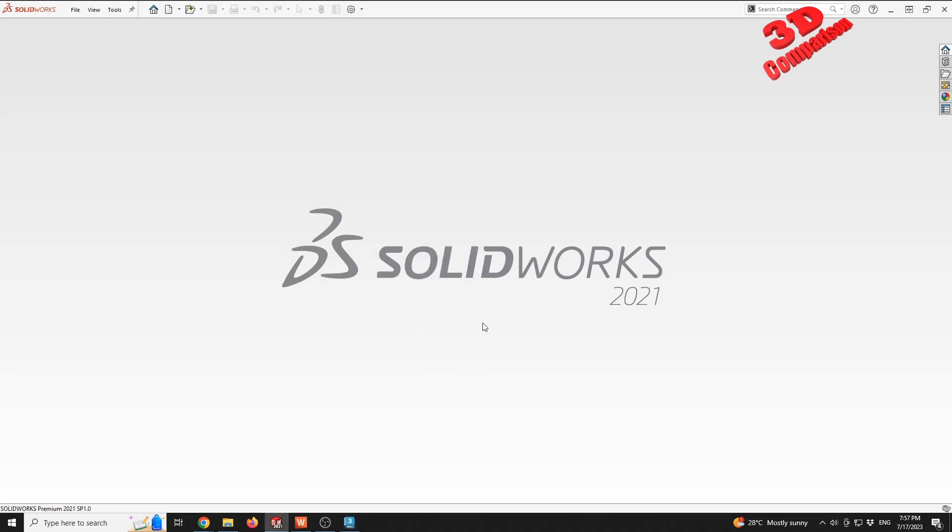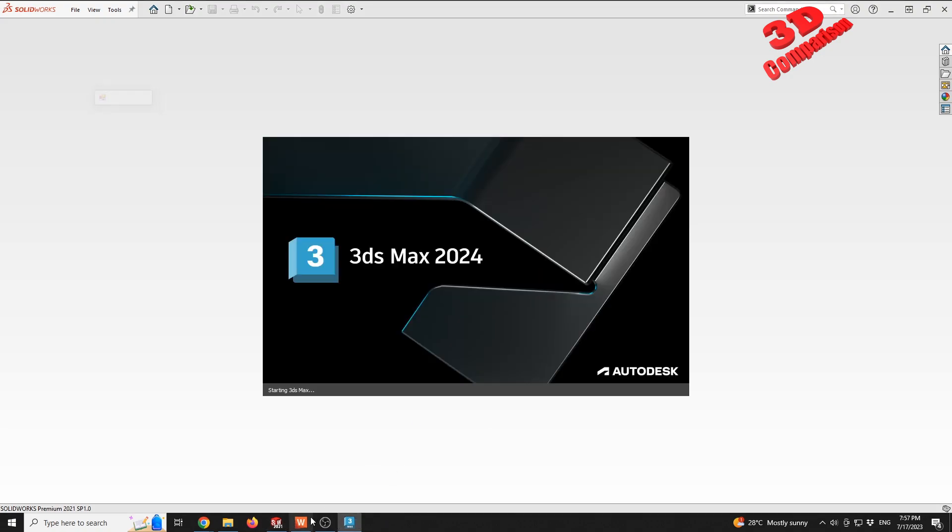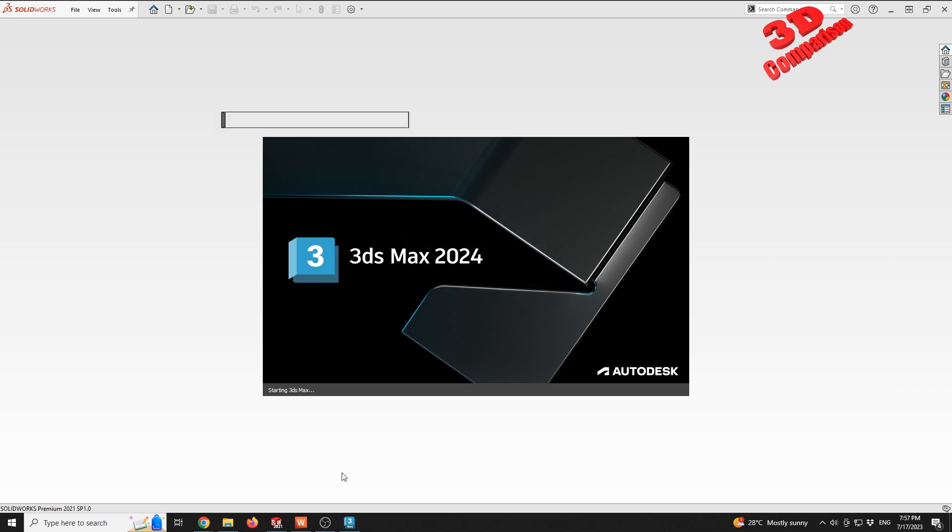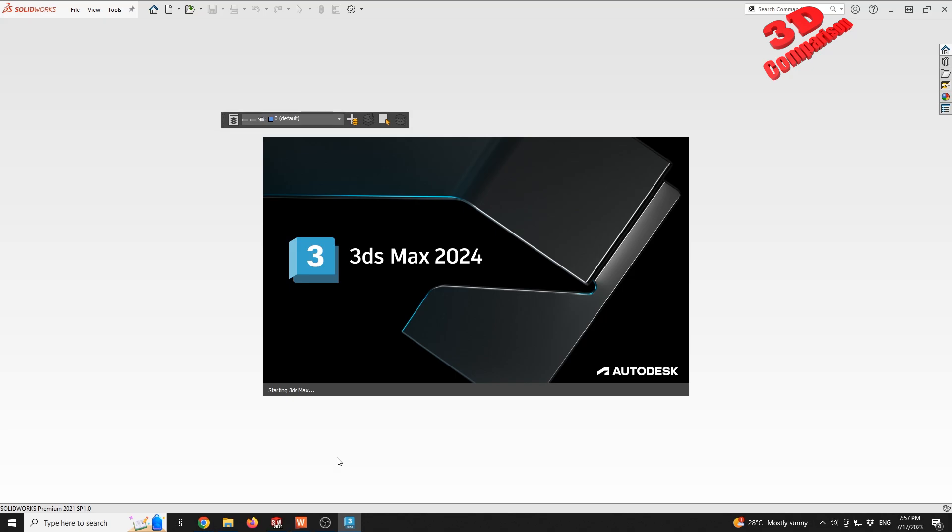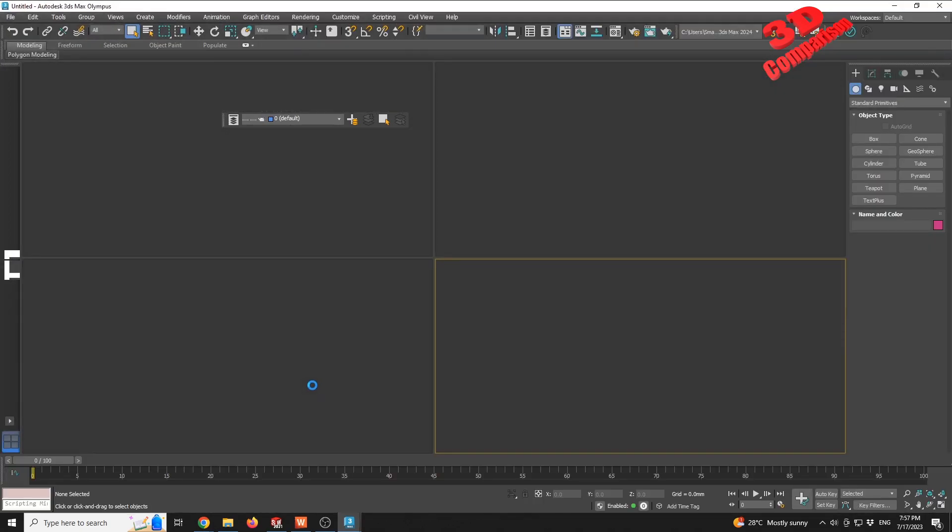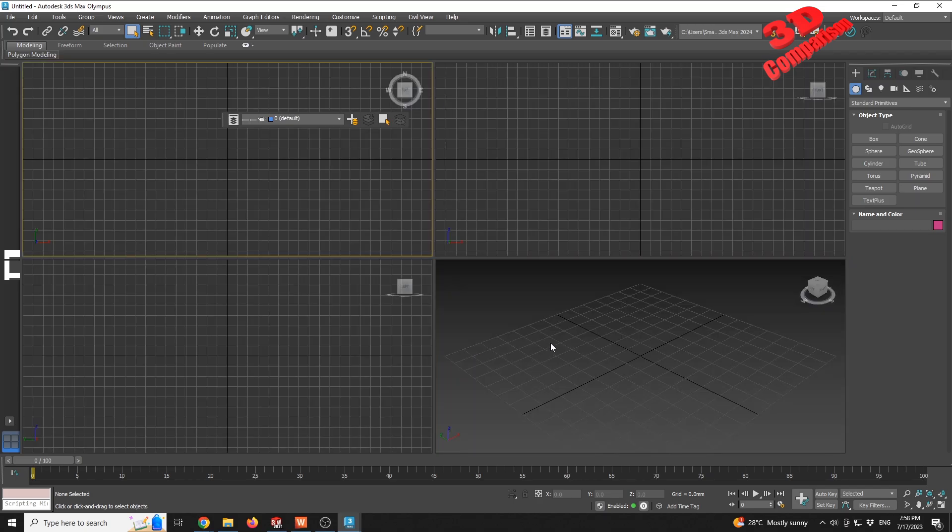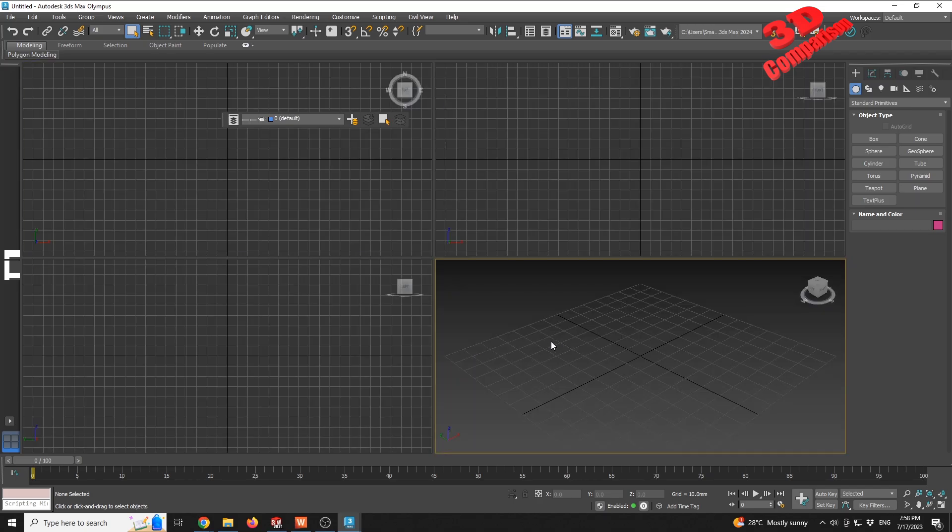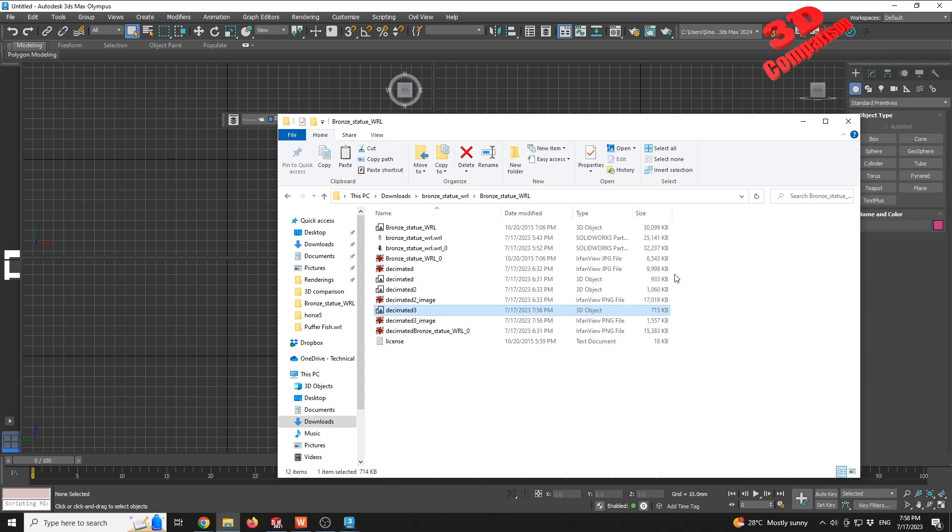...just like the software for 3D printing within Windows, it will also be able to have the model open. So 3ds Max should start. We have the software up and running.